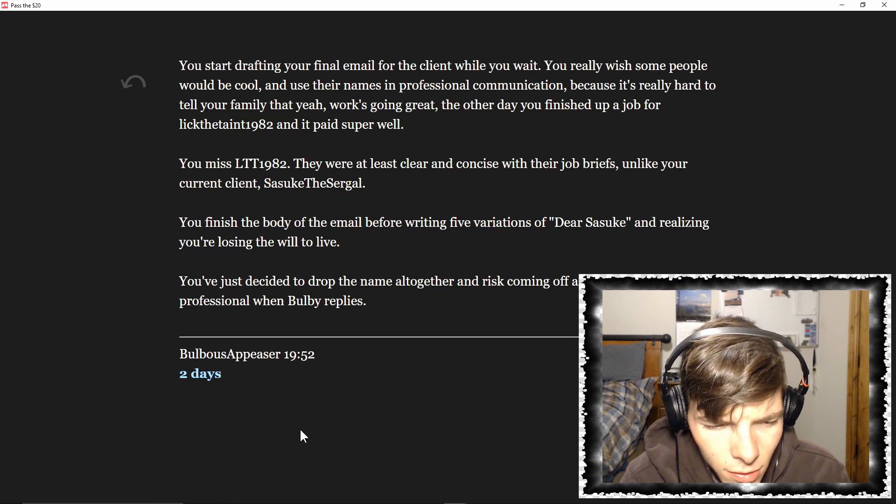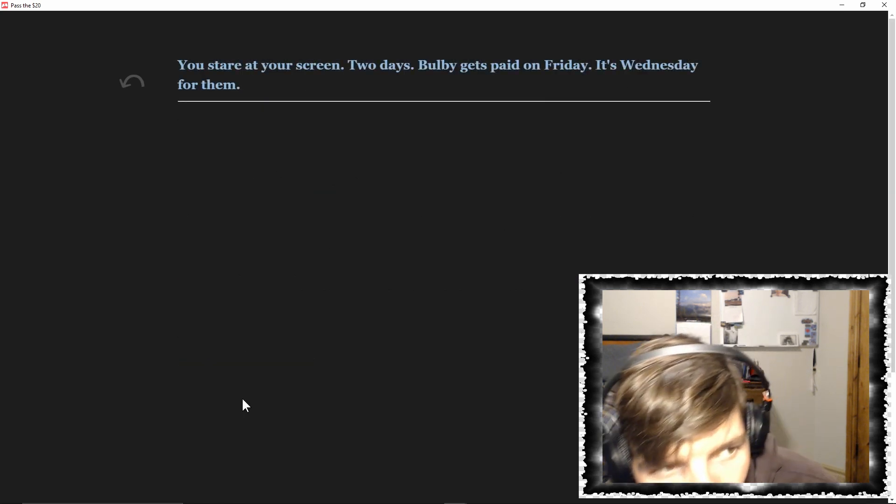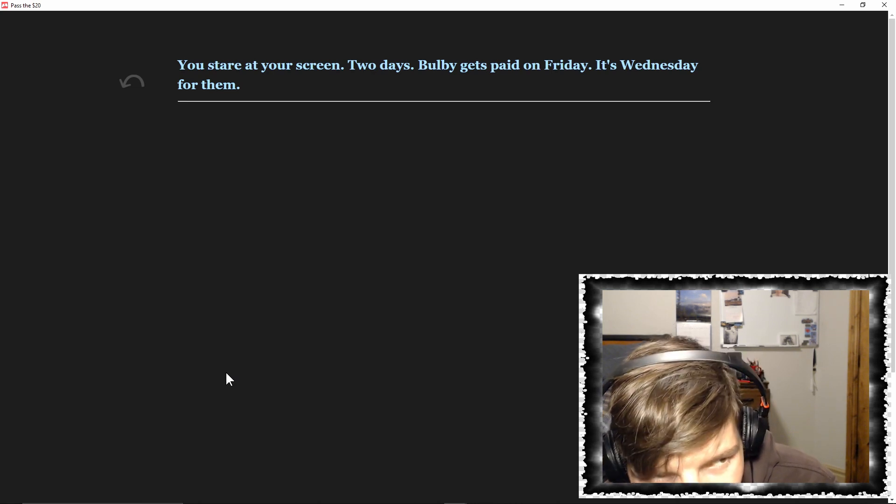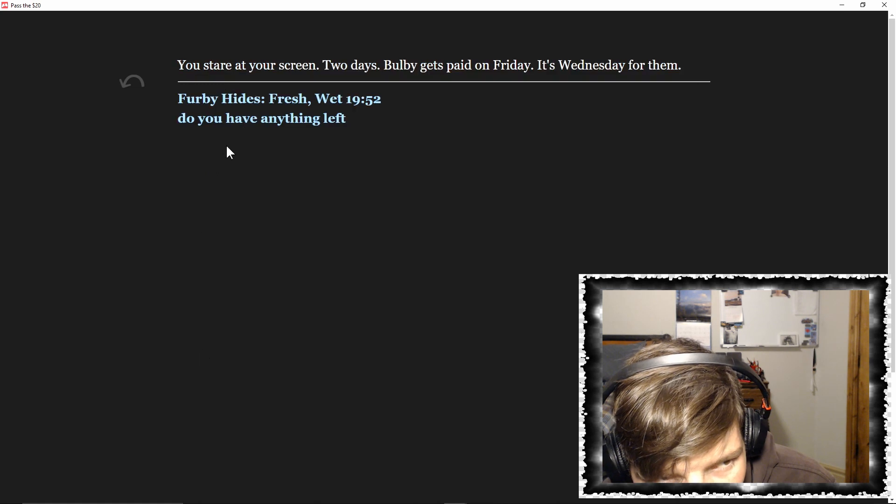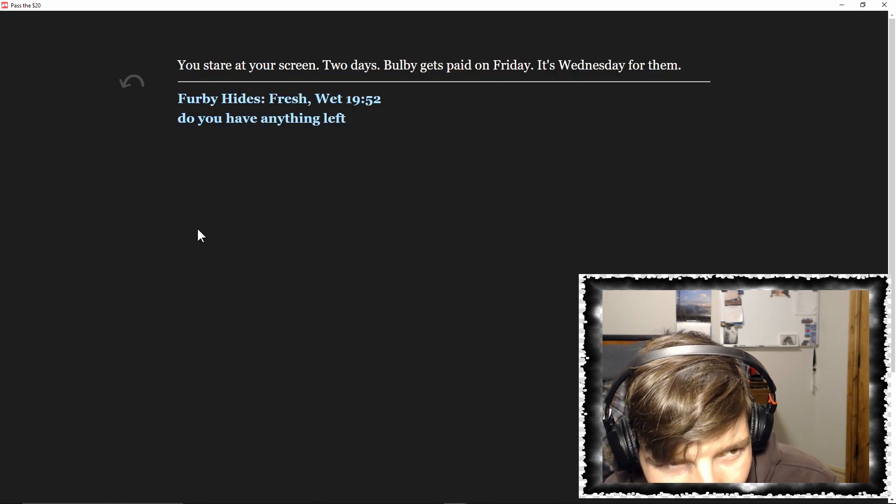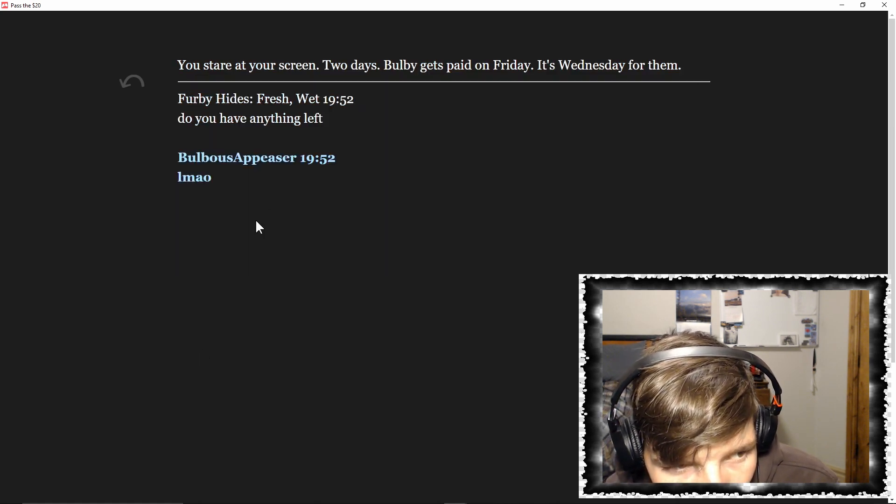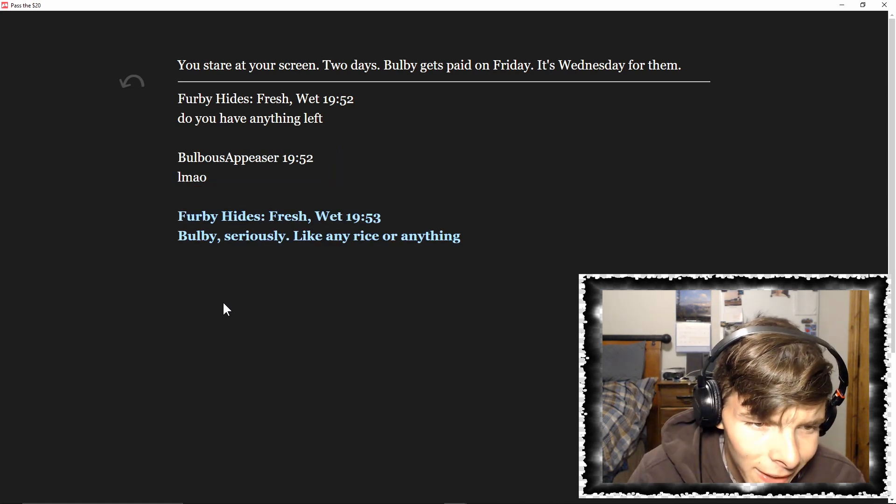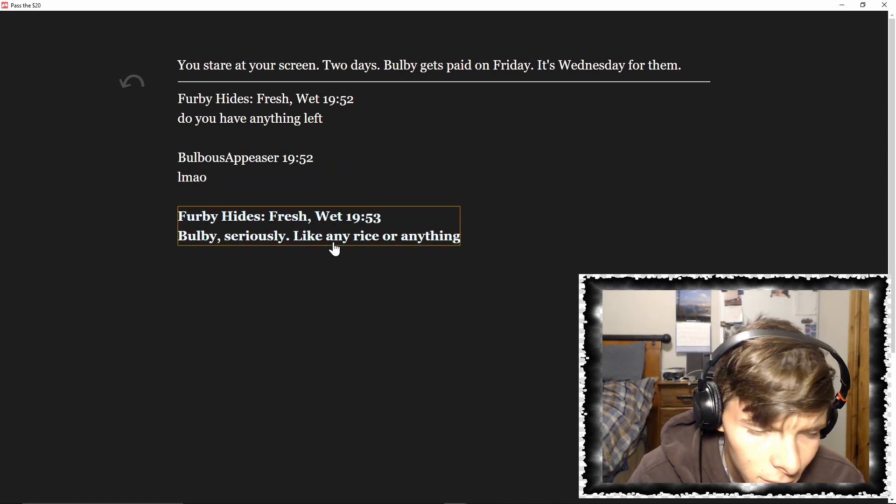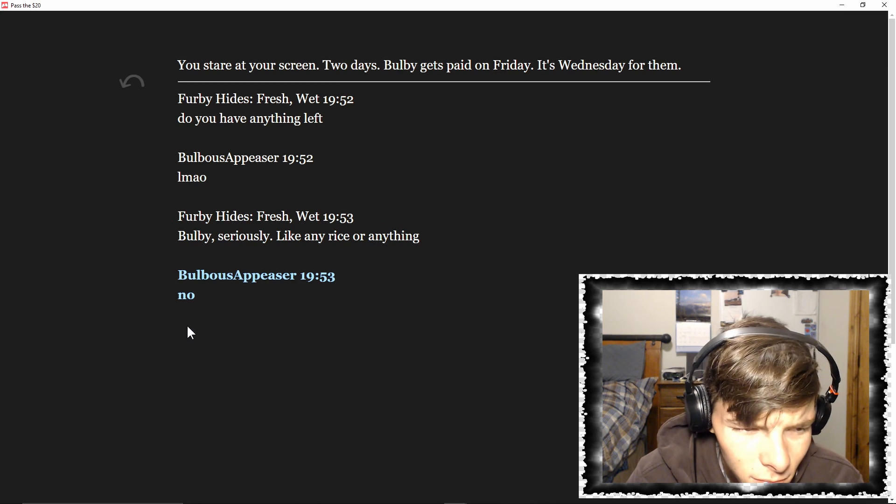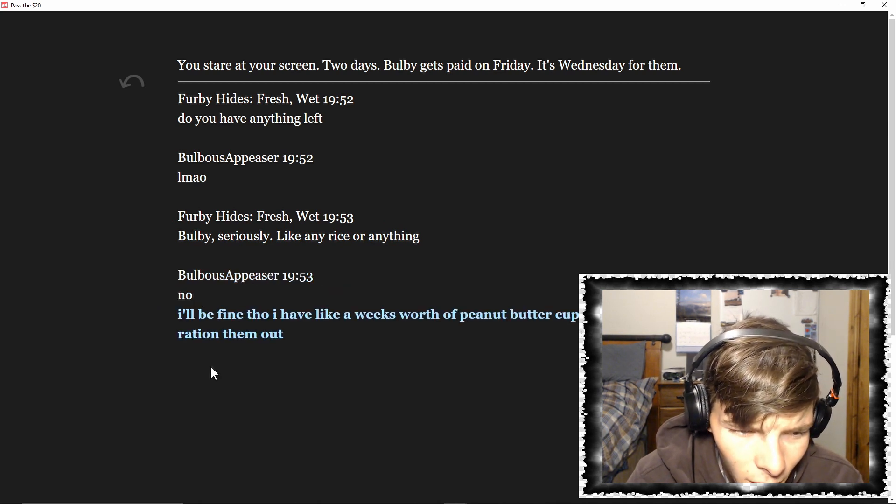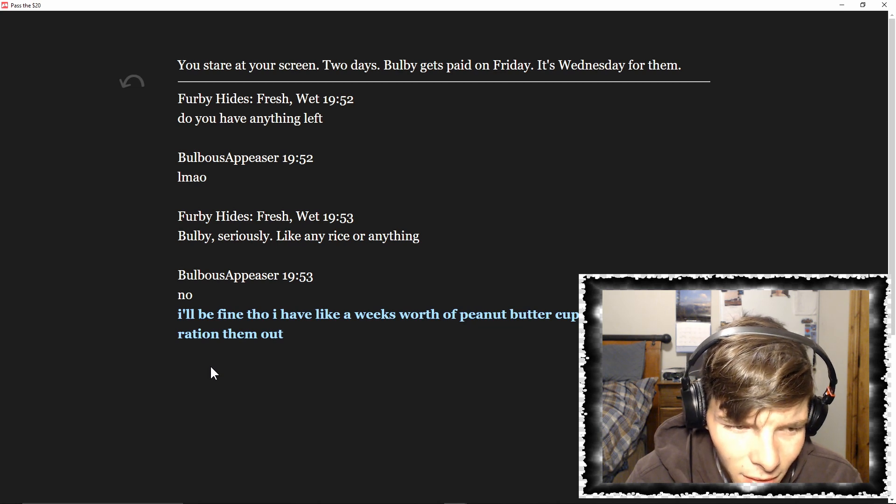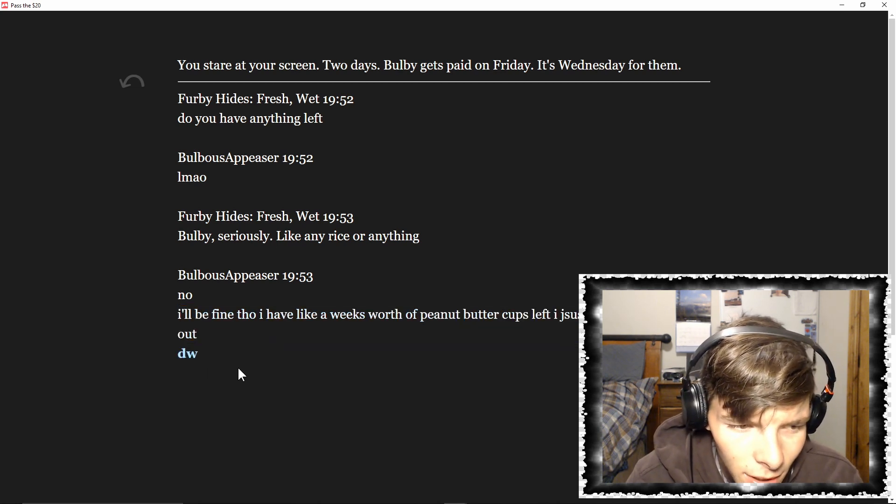Two days. You stare at your screen. Two days. Bulby gets paid on Friday. It's Wednesday for them. Do you have anything left? No. Bulby, seriously, like any rice or anything? No. I'll be fine though. I have like a week's worth of peanut butter cups left. I just gotta ration them, don't worry.